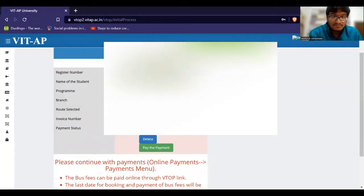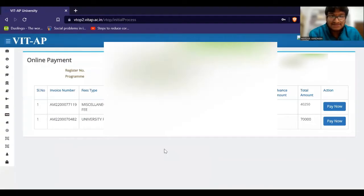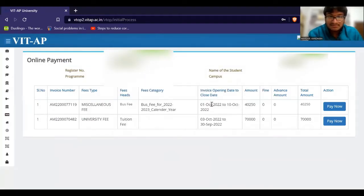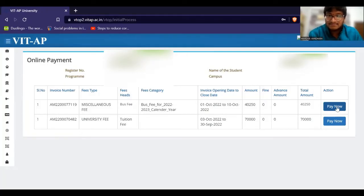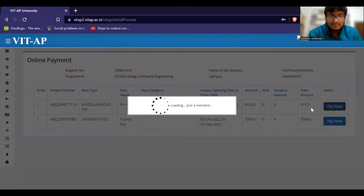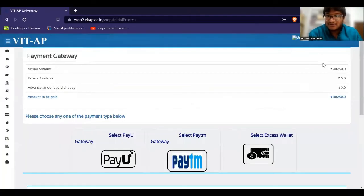Okay, pay the payment. Click on the Bus Fees. Open the list. Pay now clip. Fees amount is $40,250. So, pay, pay, pay term.